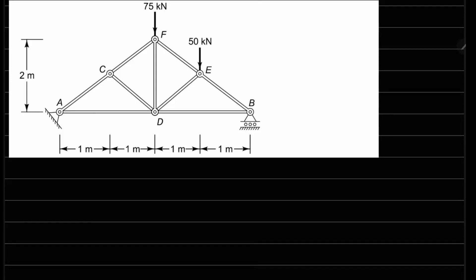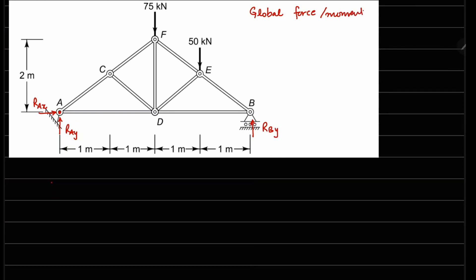This is problem 1.17. A truss structure is given with applied forces and we need to find the forces in all the truss members. To start, we look at the supports. This one looks like a fixed support, which has two reactions — one in the x direction and one in the y direction. This one is a roller support, so it has only a reaction in the y direction. We can then do the global force and moment balance to figure out these reactions.